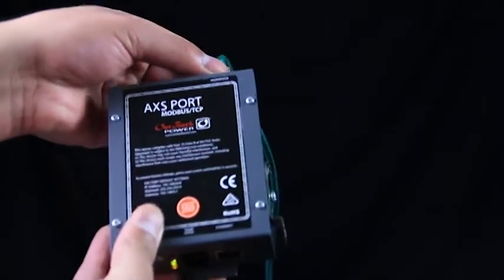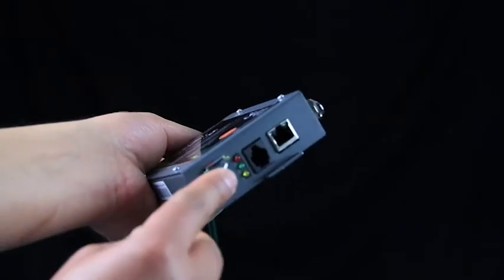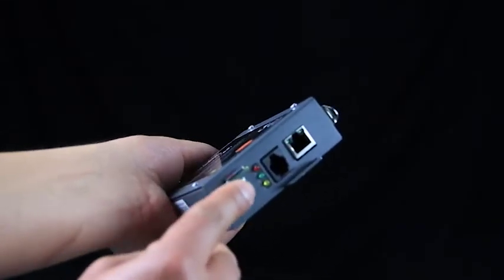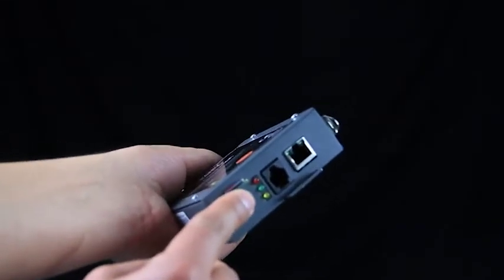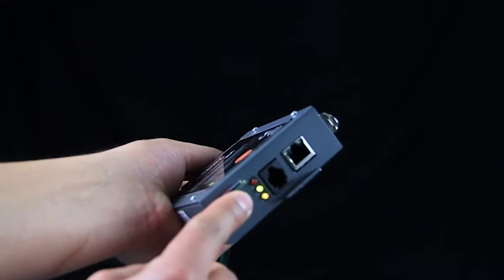Disconnect the hub/device cat5 cable. Using a narrow tool, press and hold the reset switch. Reconnect the Outback device cable.